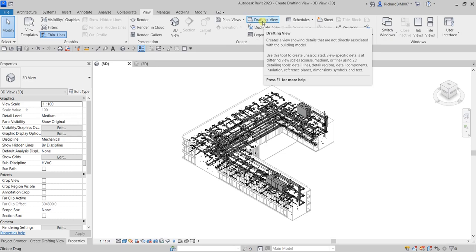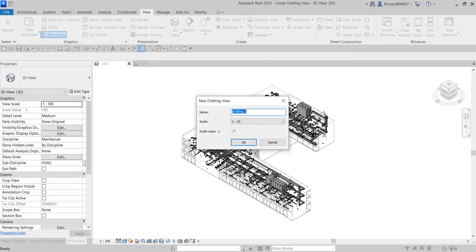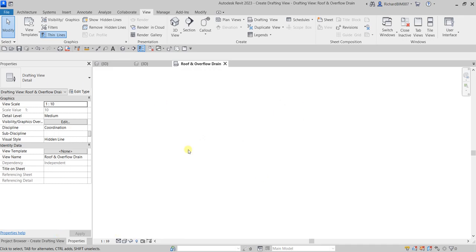Let's create a drafting view. Select that option and then put a name — I'll call it 'Roof and Overflow Drain.' I'll accept the default scale and select OK. Once you do that, you will be taken to the drafting view.